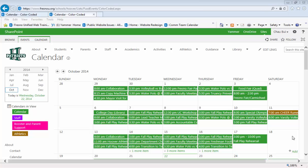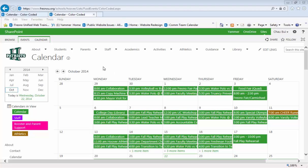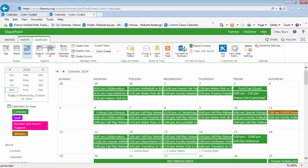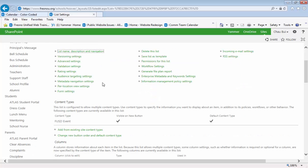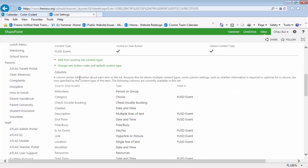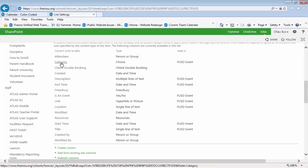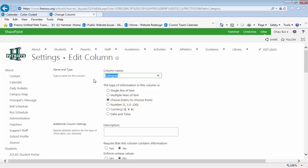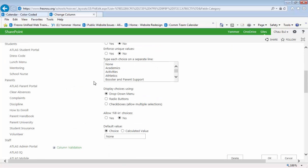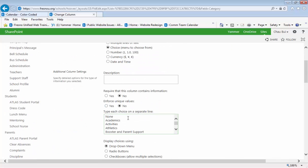A frequent question that I get is: how do I change the categories? To do that, go to the calendar tab, go to your list settings, and scroll down to the columns. Under columns, find category and click on the category link. Here, go down to the column settings.